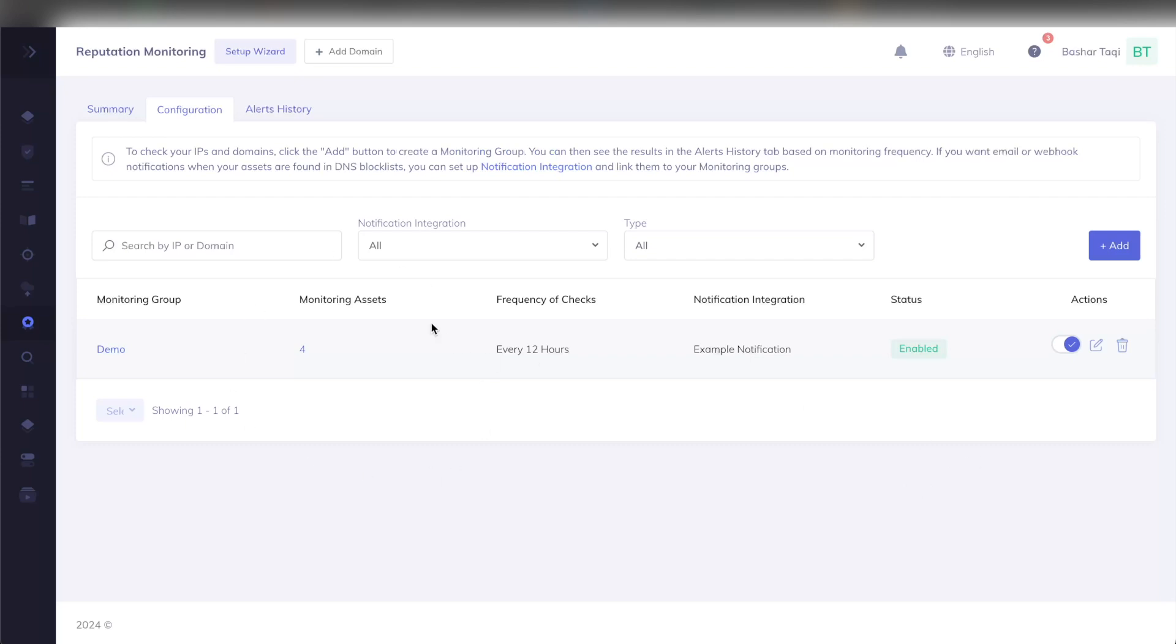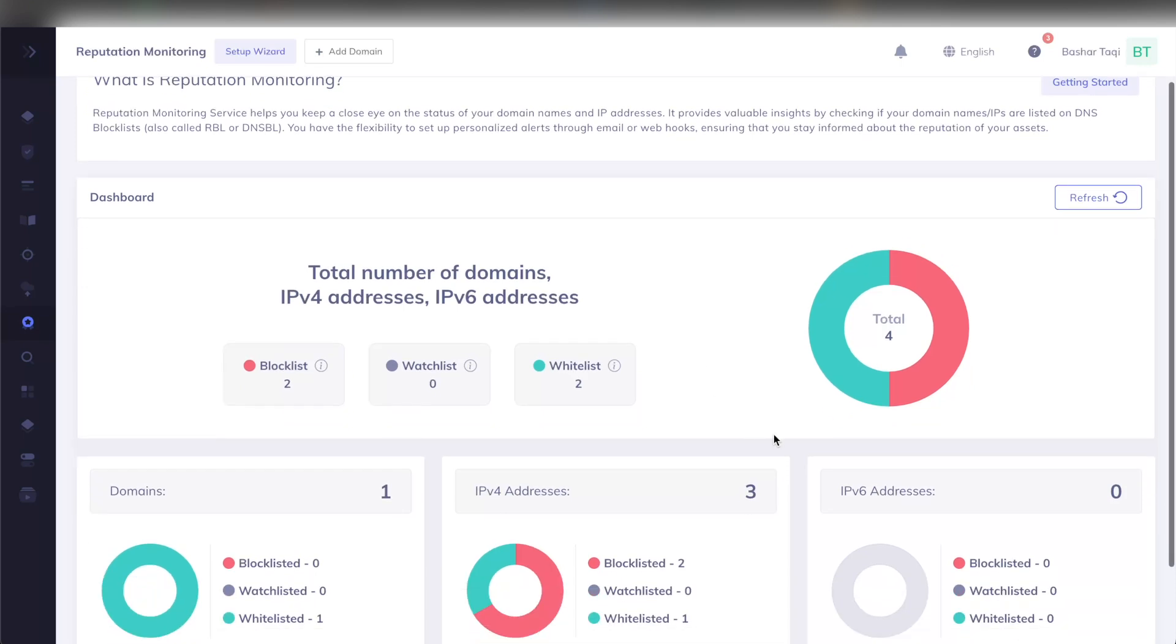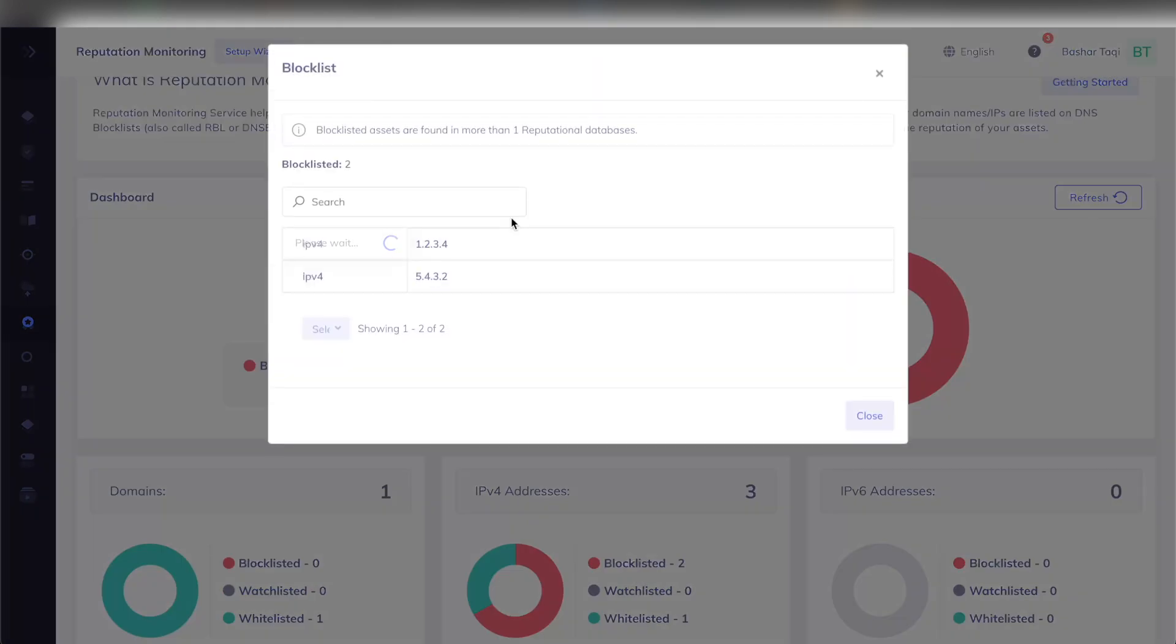Let's go on to the summary page to see what data you would actually receive. On the summary page, I can now see that the initial check has been done, and immediately I can see what blocklists, whitelists and watchlist IP addresses exist within my group. On the dashboard here, I can see that I have two whitelisted IP addresses or domains and two blocklisted IP addresses or domains. Clicking on either box, let's say I would like to look at my blocklist, I can see that these two IP addresses are found in more than one reputational database.